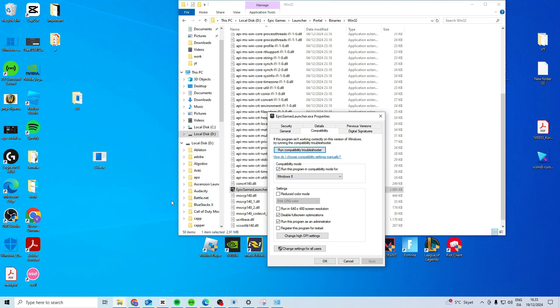If none of these work, try restarting your PC so these changes can take effect, and then see if it works after that.